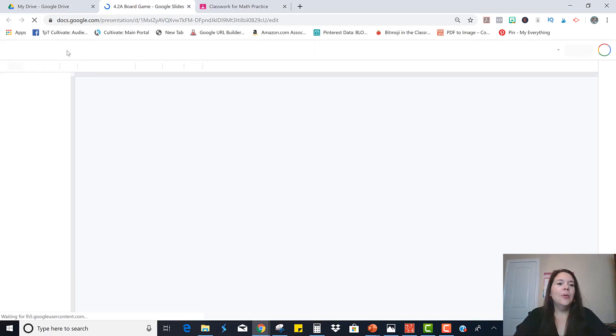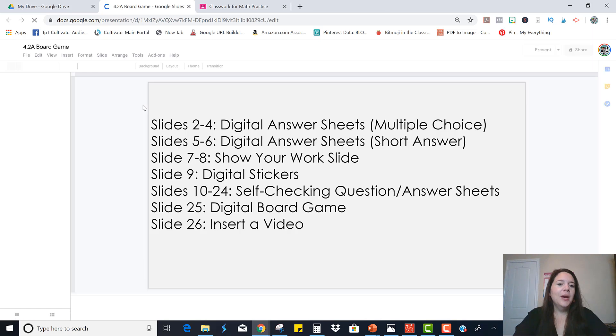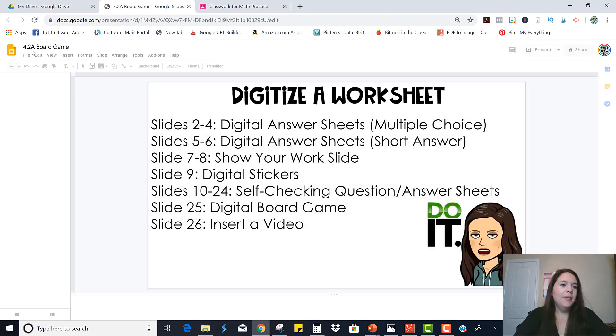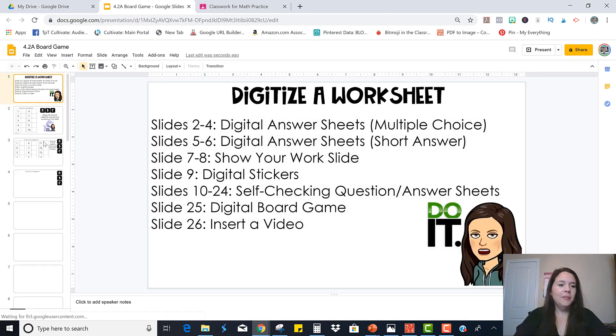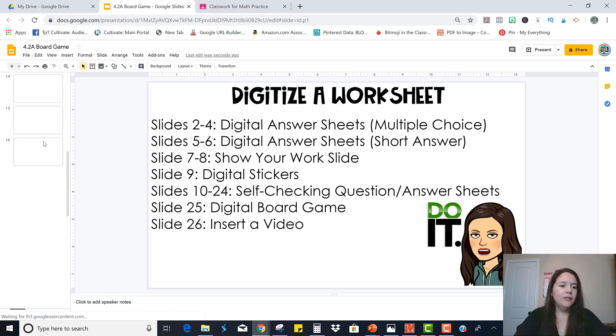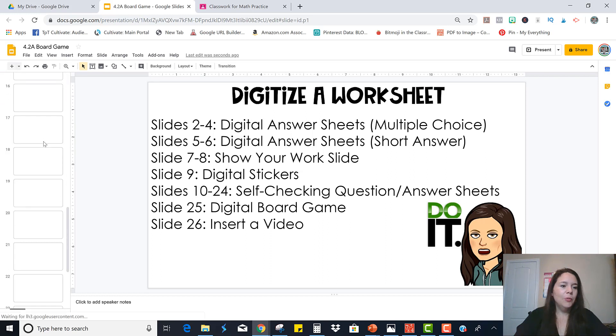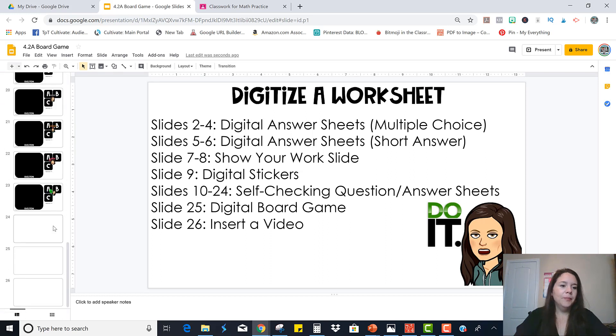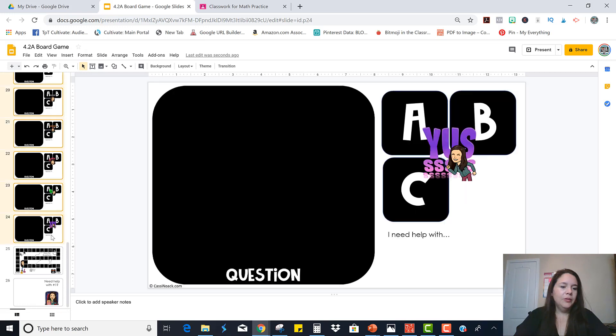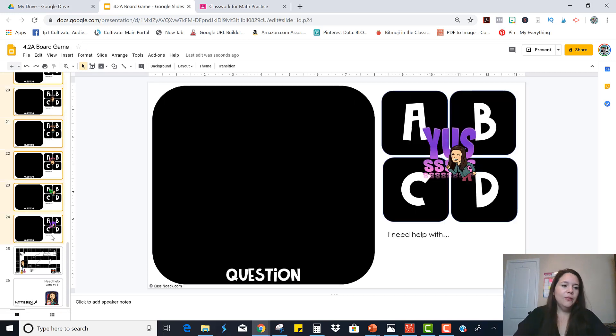Okay, so now here is my board game file and I'm going to delete all the slides that I'm not going to use, which is almost all of them. So delete all of those.